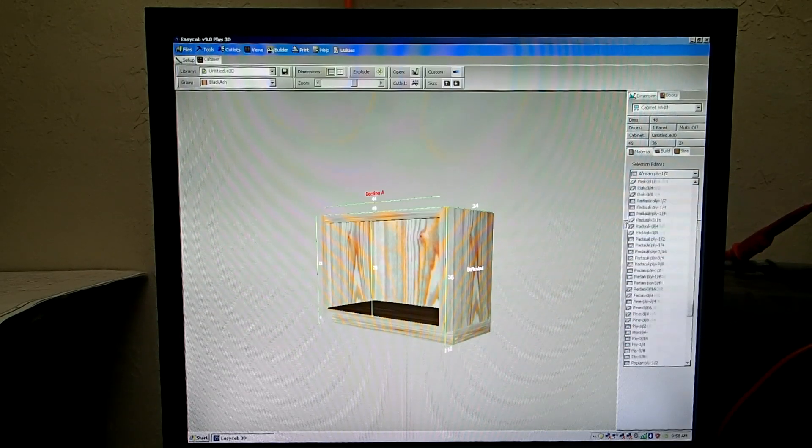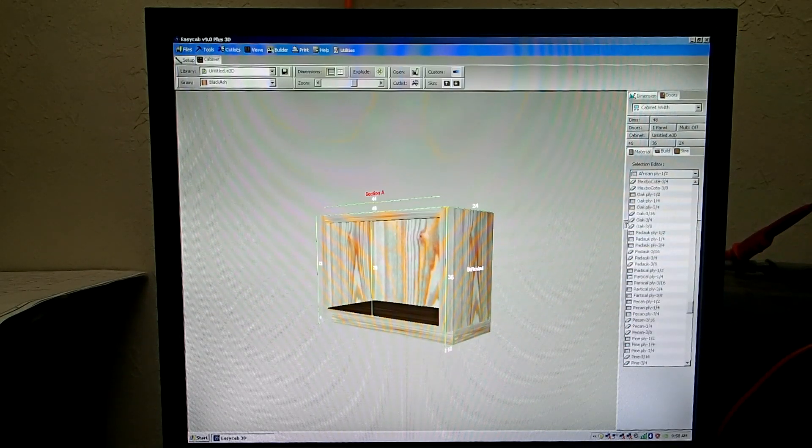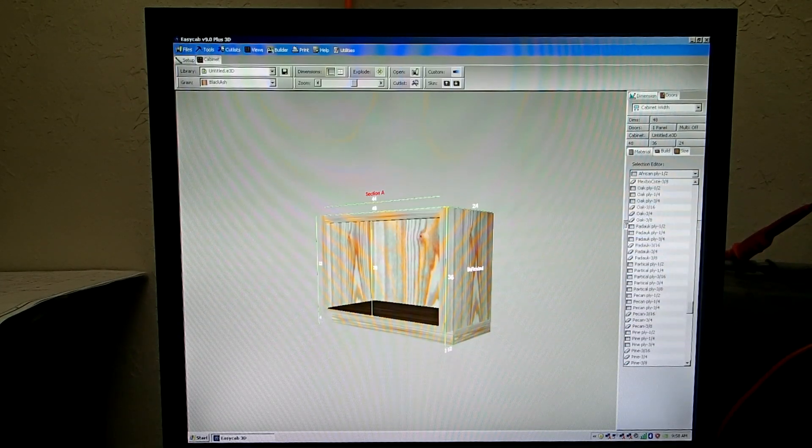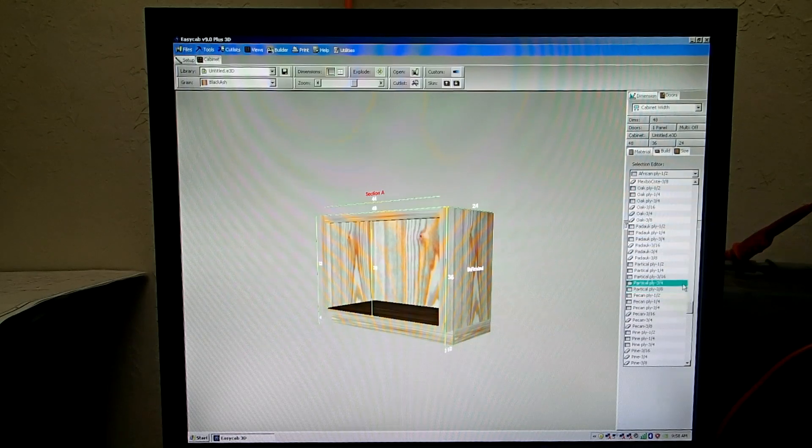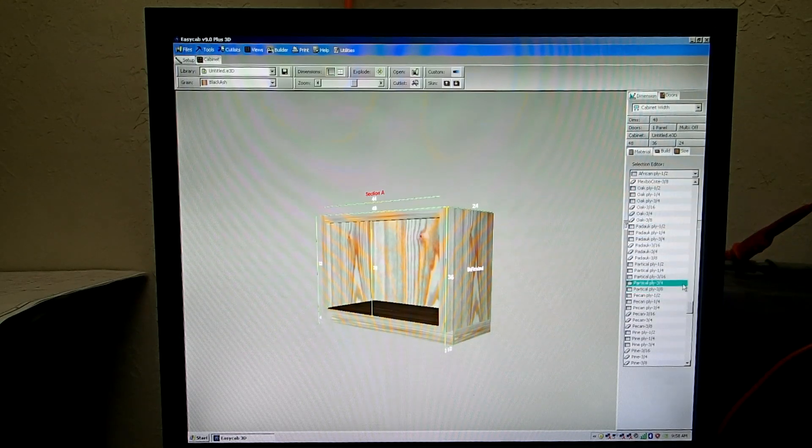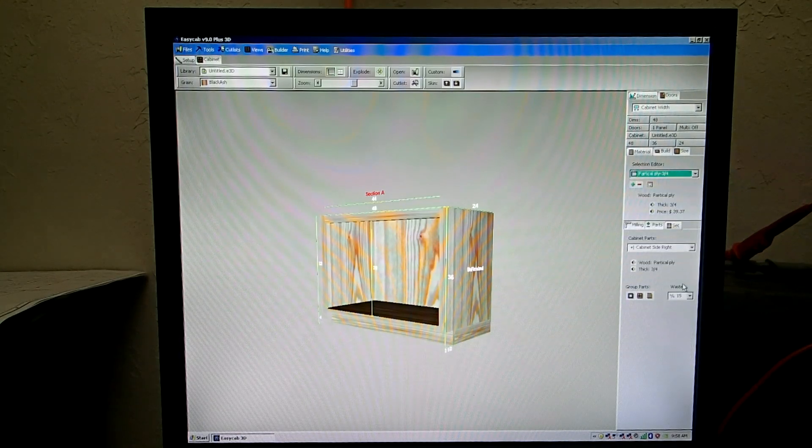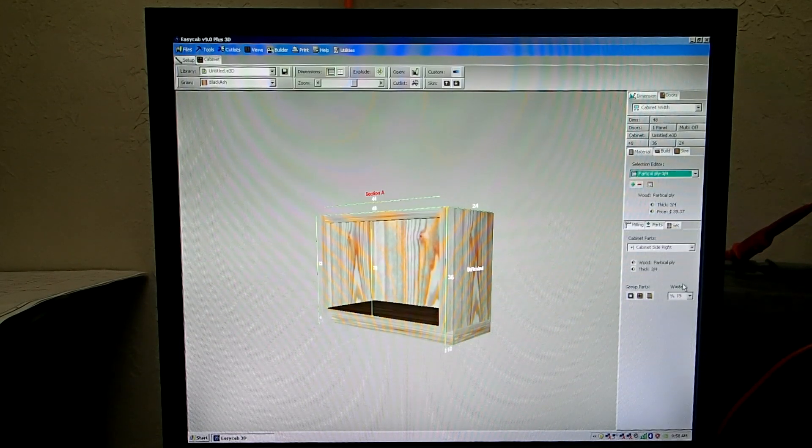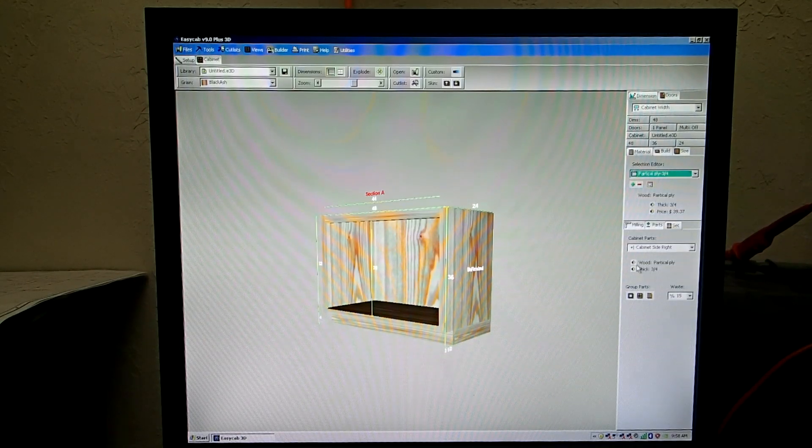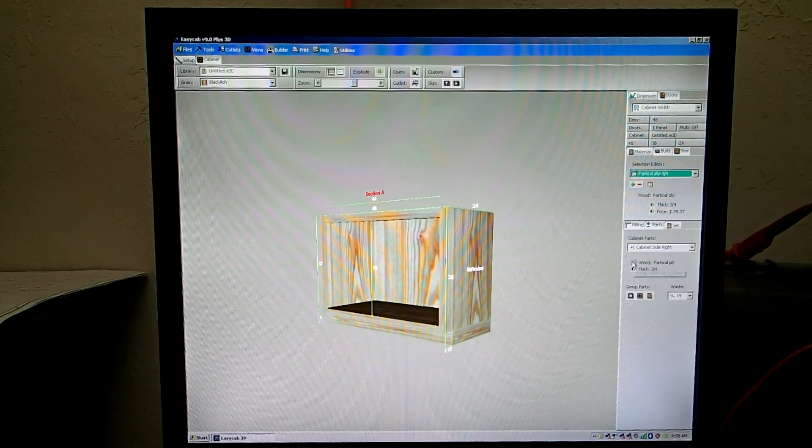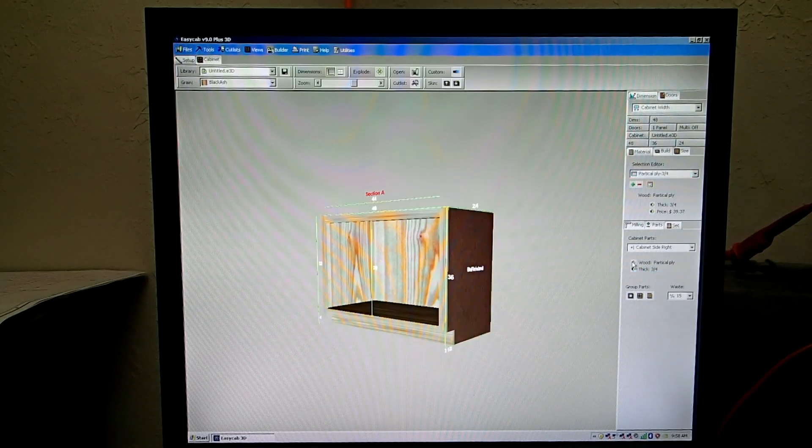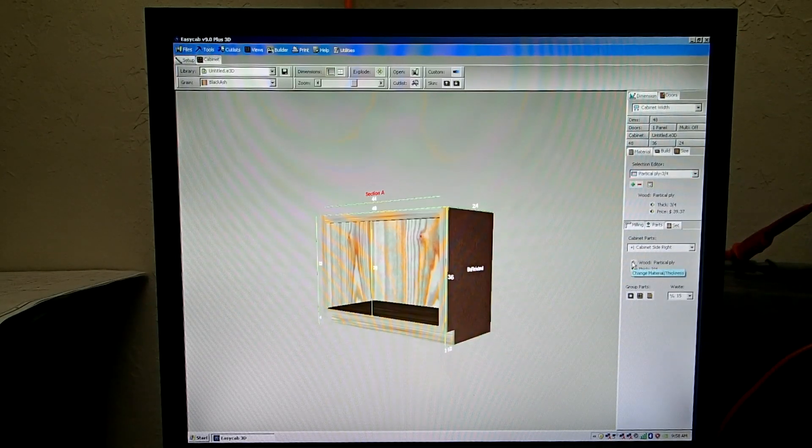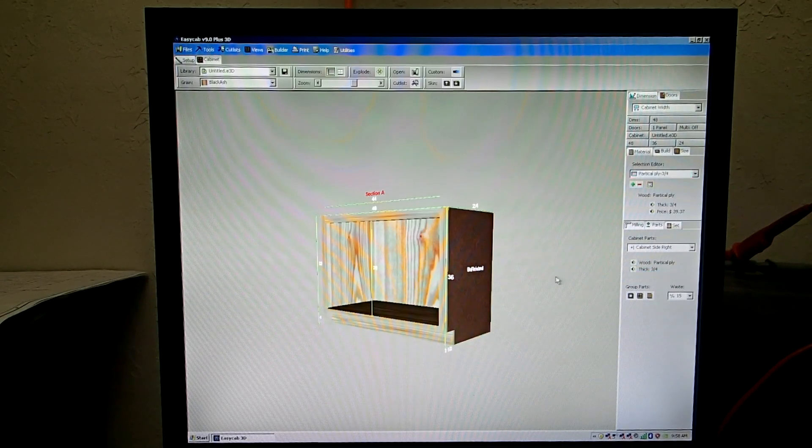So if we go down here, maybe we want it to be particle three quarter. So we select that. Then we press Wood. Now the side is changed to particle.